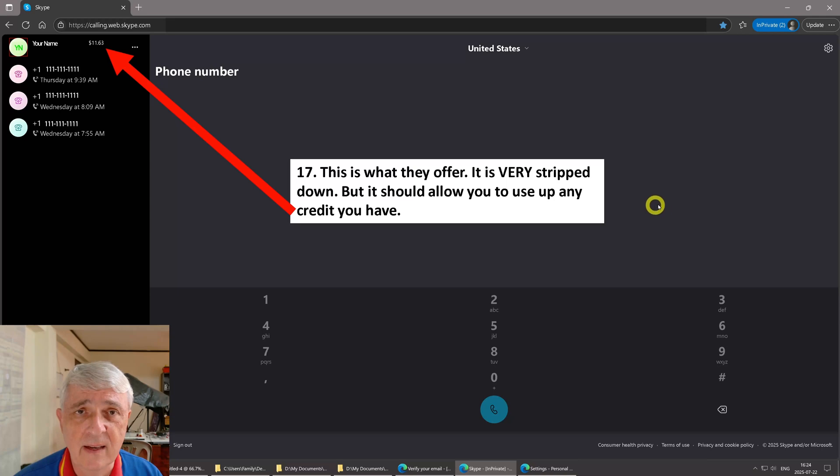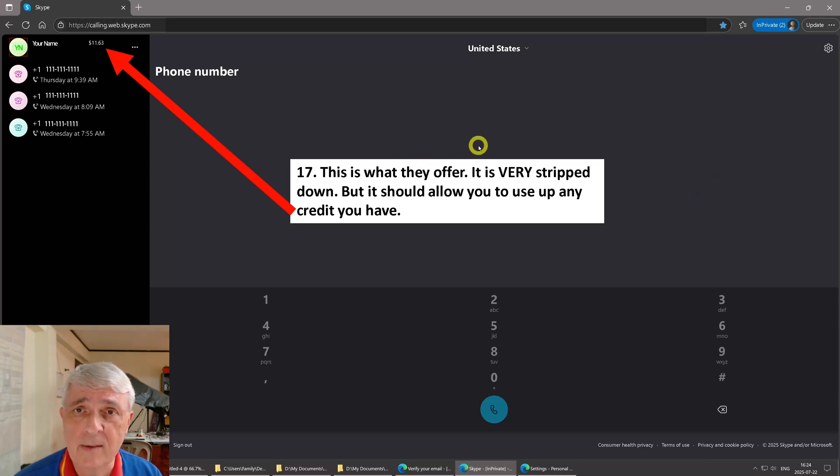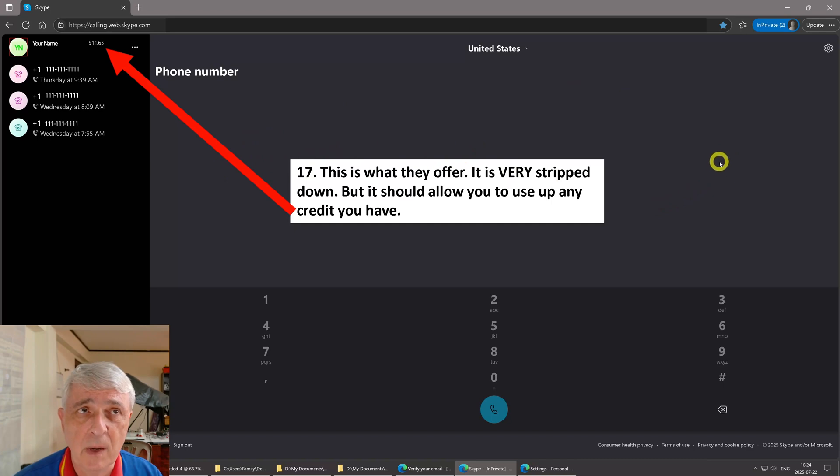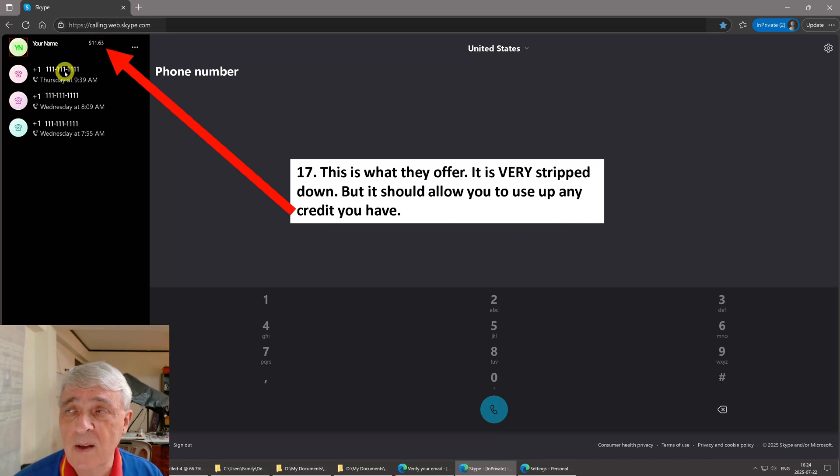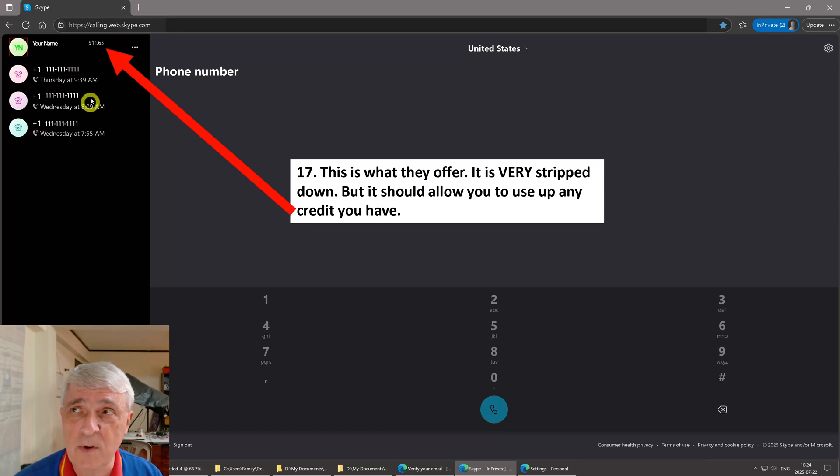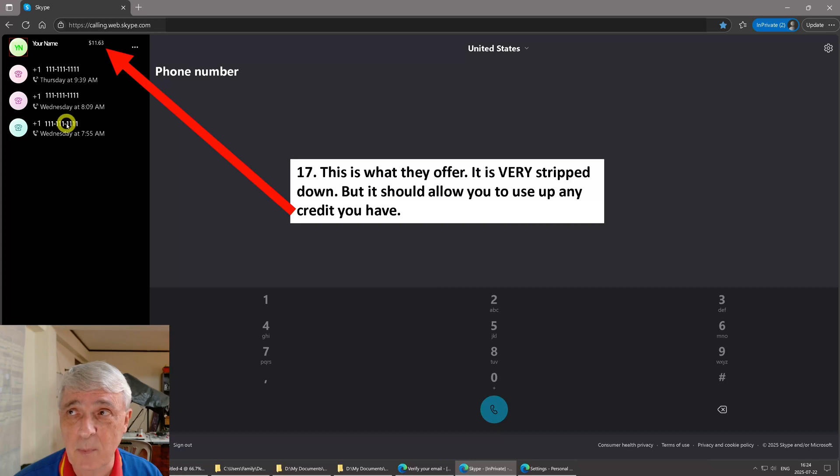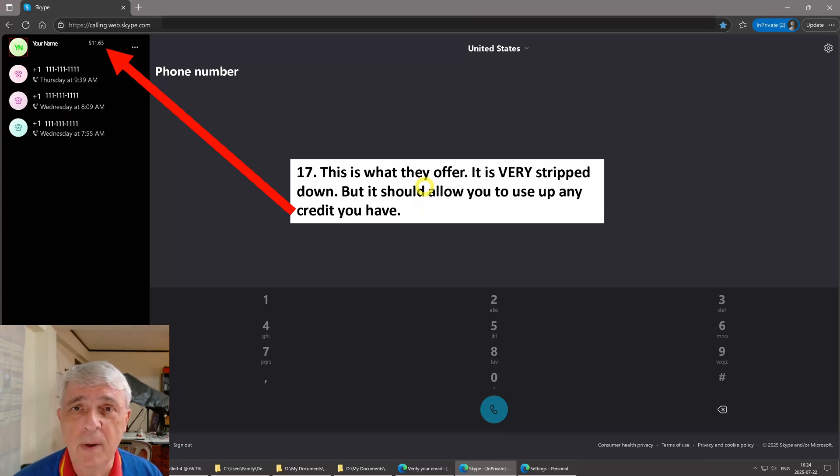Then this will pop up and this is the screen that will allow you to burn up your Skype credits. It is again very minimalistic. Your name will be up here, the amount of credits you have left, there'll be a list of phone numbers only. I took these phone numbers out for security reasons and just entered in fake numbers, but this is exactly what it looks like. So it is very stripped down, but it should allow you to make voice calls and burn up the rest of your Skype credit.